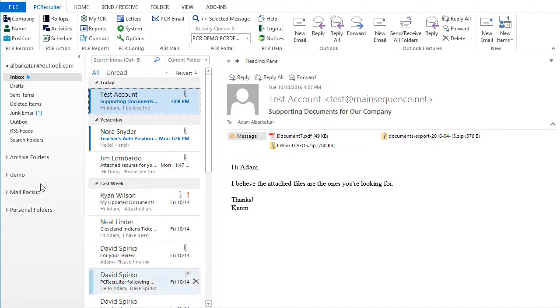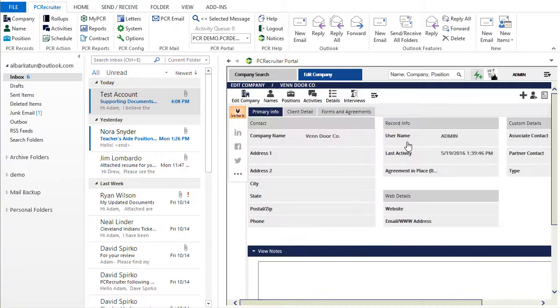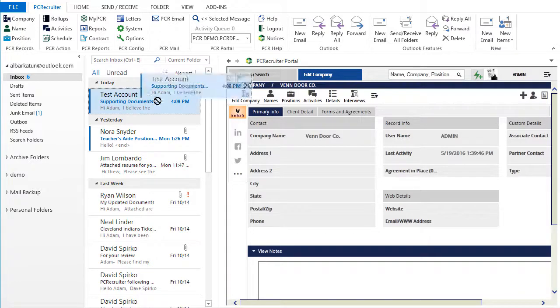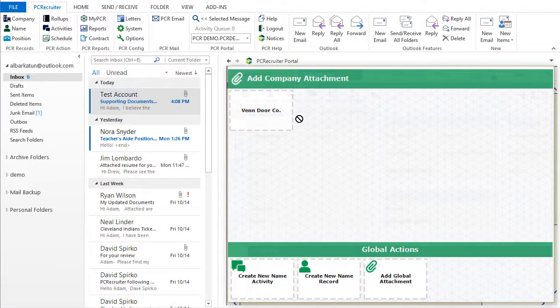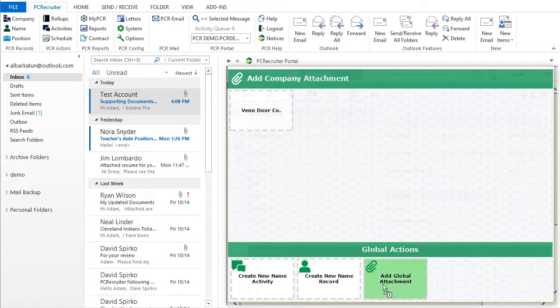This email here contains some files that we want to attach to a company in the database. We'll locate the company, open it, and now we'll drag the email into the PC Recruiter area of the screen. A number of options appear. Add Company Attachment at the top will allow us to take the email itself or any of the files that came along with it and attach them to the currently open company record. We can create a global attachment instead by dragging it to the option here at the bottom.